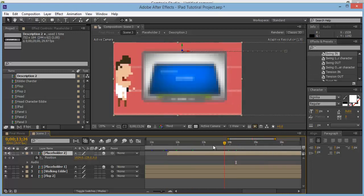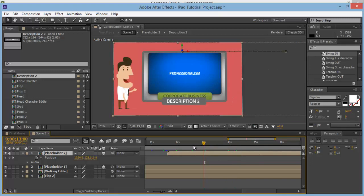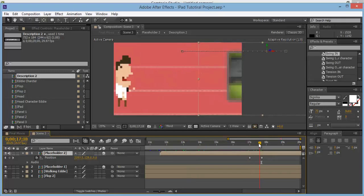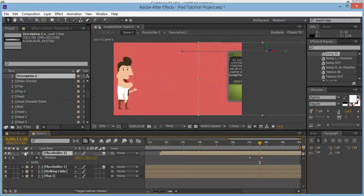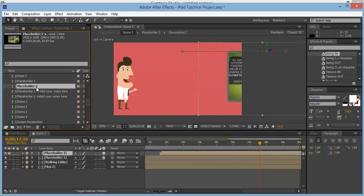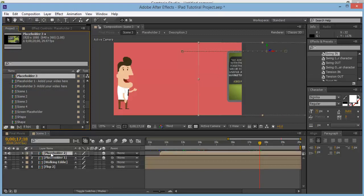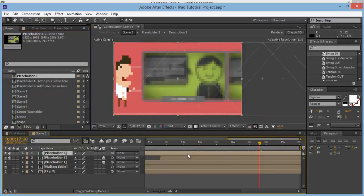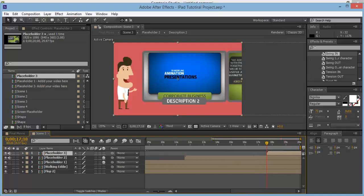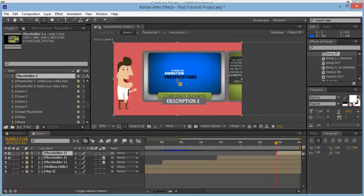That one comes on at about 13 seconds and goes to 17 seconds, then flops off. At about there we'll add in the final one. Go to Placeholder 2 and duplicate it with Ctrl-D, drop it in, and drag across. Then get the anchor point and place it at the top.